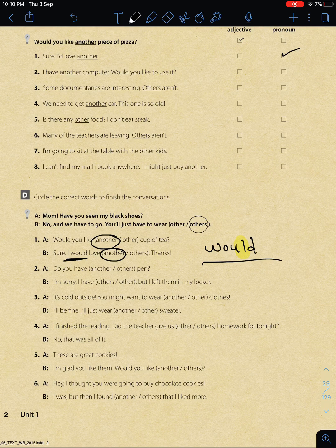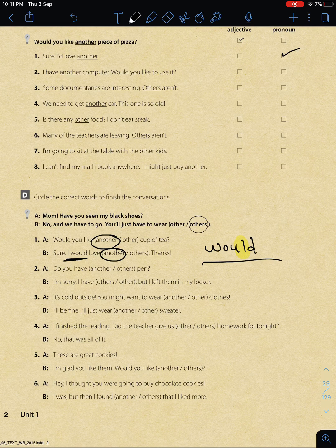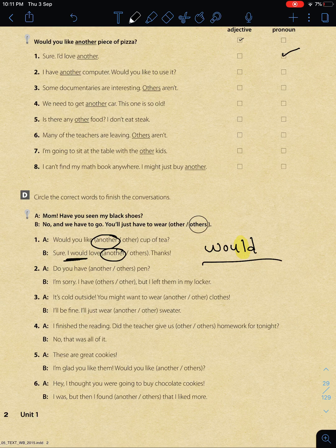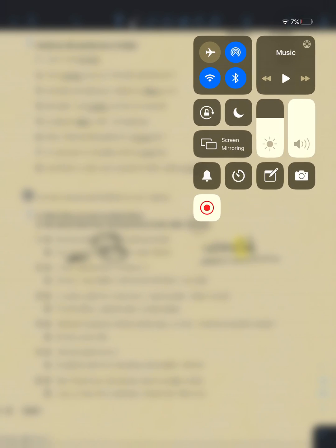We have covered all the objectives for today's lesson (كل الأهداف غطيناها). I do hope you enjoyed our lesson. Don't forget to subscribe and share this video with your friends. Leave me a comment with your questions or answers to the exercises I gave you in the comment box below. Thank you for watching this video.